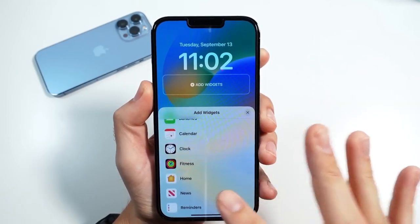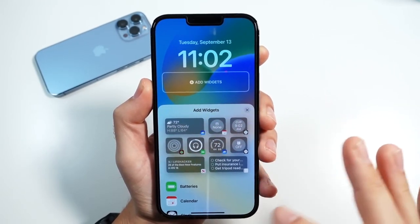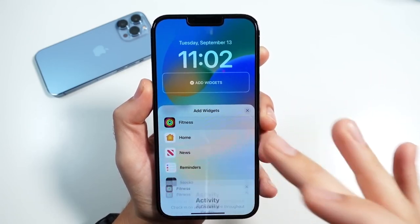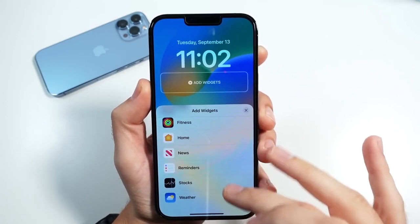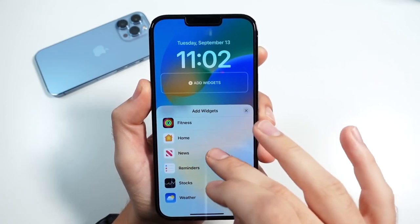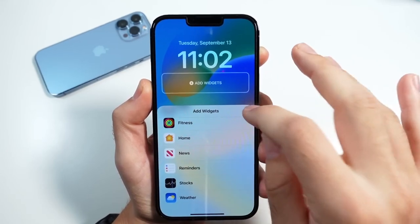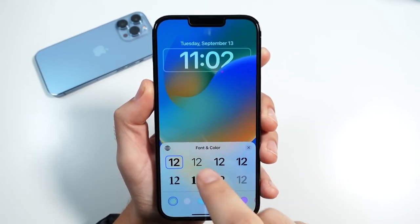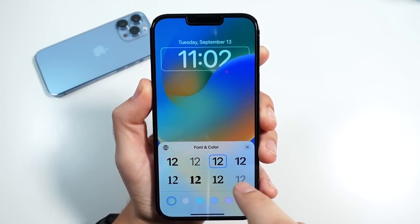We're not going to add anything right here right away. What we're going to do is show you that you can add multiple widgets. I'm going to do these on the lock screen, but there are multiple ways to add things in here. You can also go ahead and change the different font clocks right here.